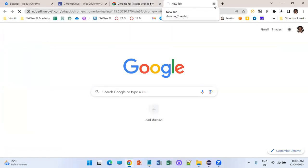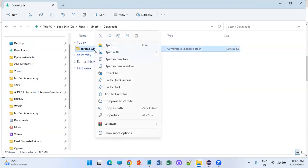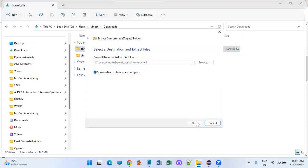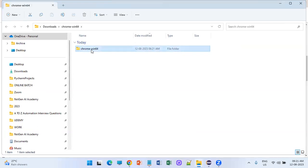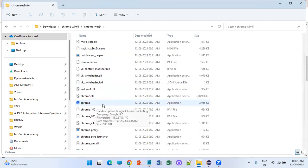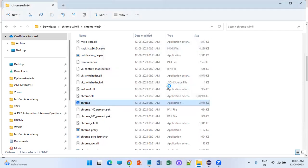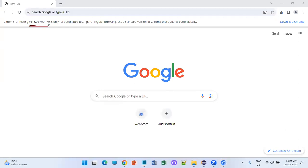I have already downloaded that file — you can see chrome-win64. Let me right-click and extract here, extract all. This is nothing but the Chromium browser. Go inside the extracted folder, you can see chrome.exe — double-click on it, click Run, and you can see it says Chrome for Testing, version 115.